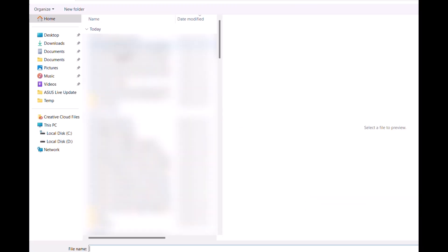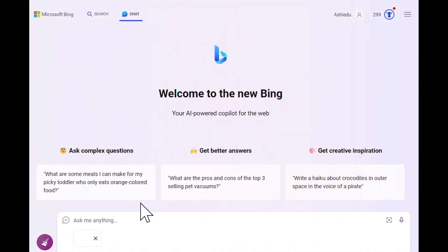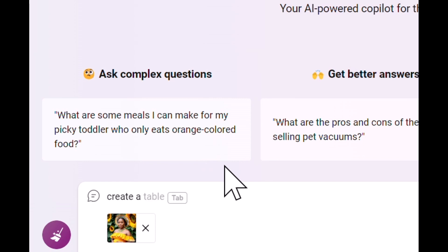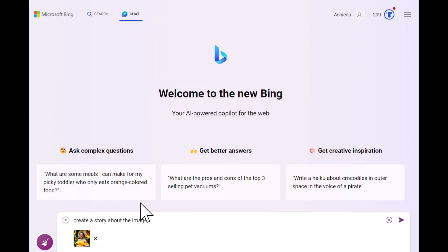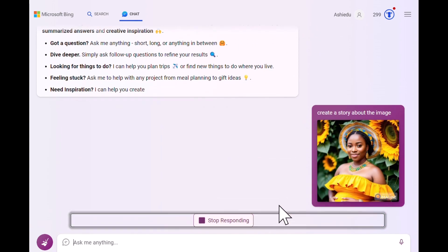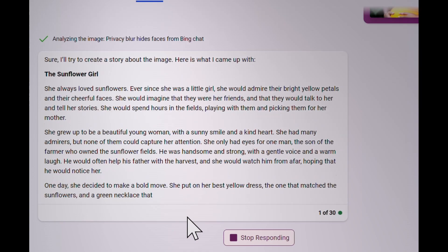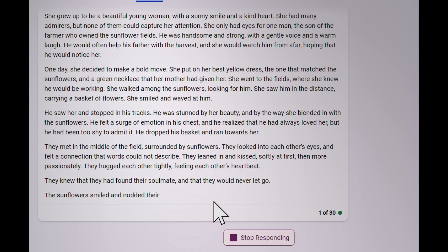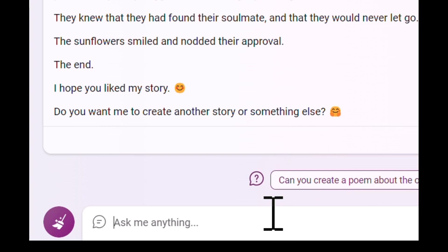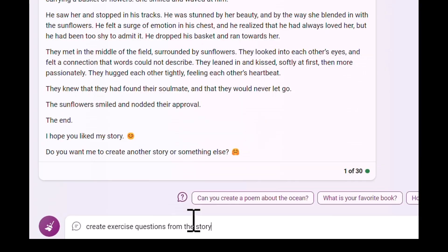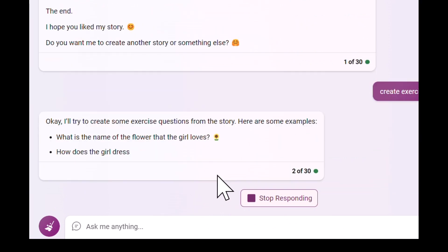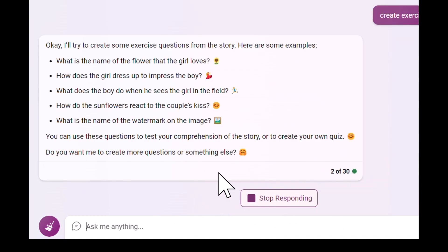With Bing browser for PC, you can actually create a story from just an image. All you need to do is upload the image into Bing browser for PC, then type in a prompt for the story to be created. When you're done with the story, you can also have Bing create questions for your students — which is great for English language students and teachers.